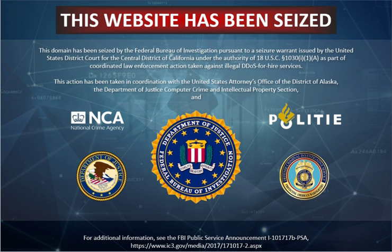A DoS or DDoS attack is analogous to a group of people crowding the entry door of a shop, making it hard for legitimate customers to enter, disrupting trade. Criminal perpetrators of DoS attacks often target sites or services hosted on high-profile web servers such as banks or credit card payment gateways. Revenge, blackmail and activism can motivate these attacks.